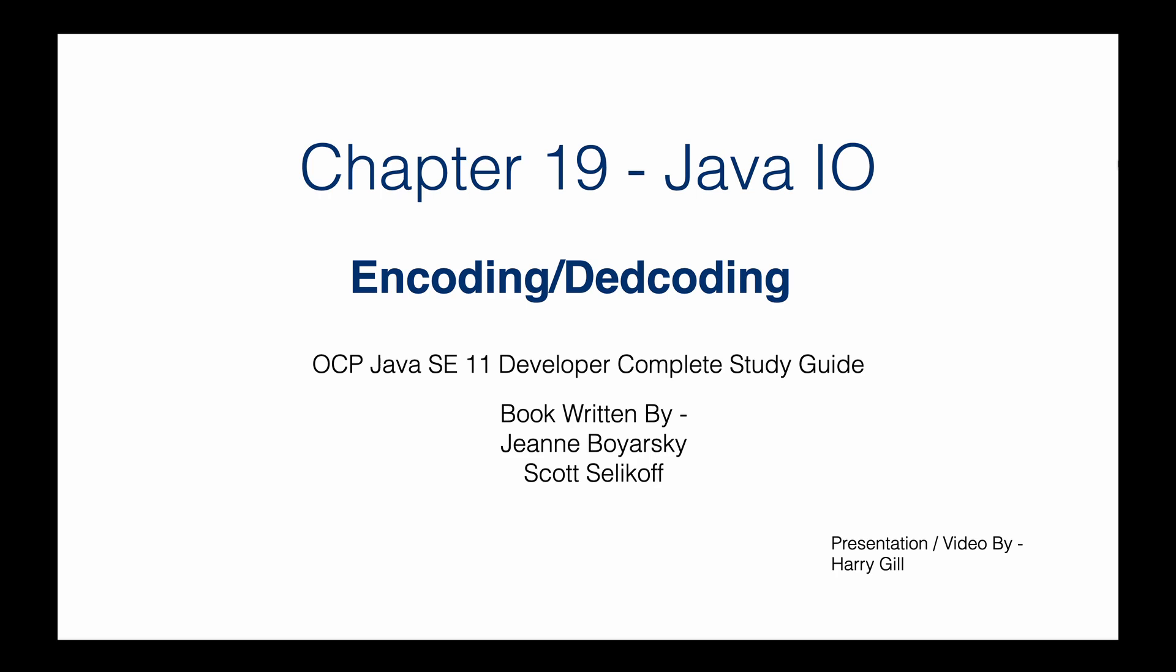Hello everyone, this is Harry Gill. In this series we're going to look into Java IO APIs—how Java reads data from any input, for example a file, or how Java writes it to a file.